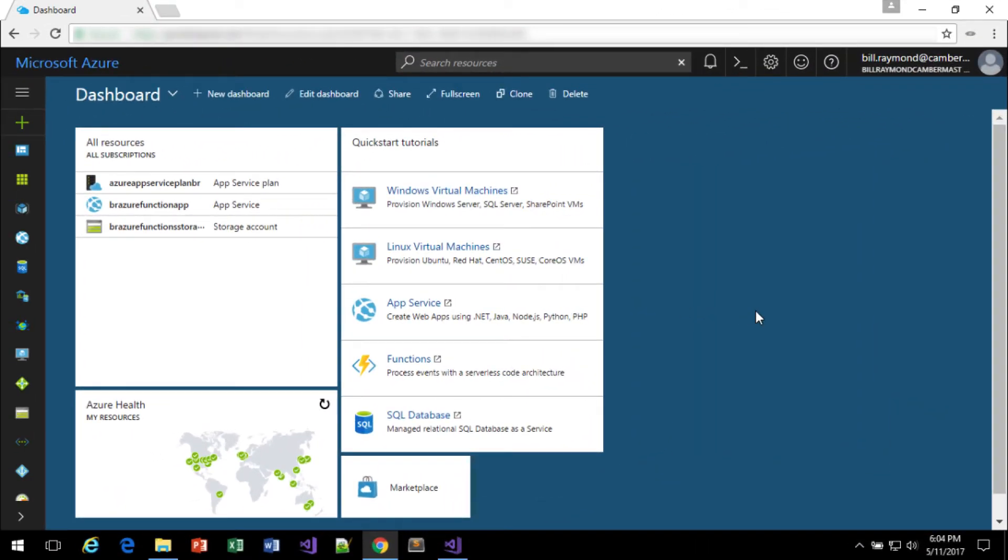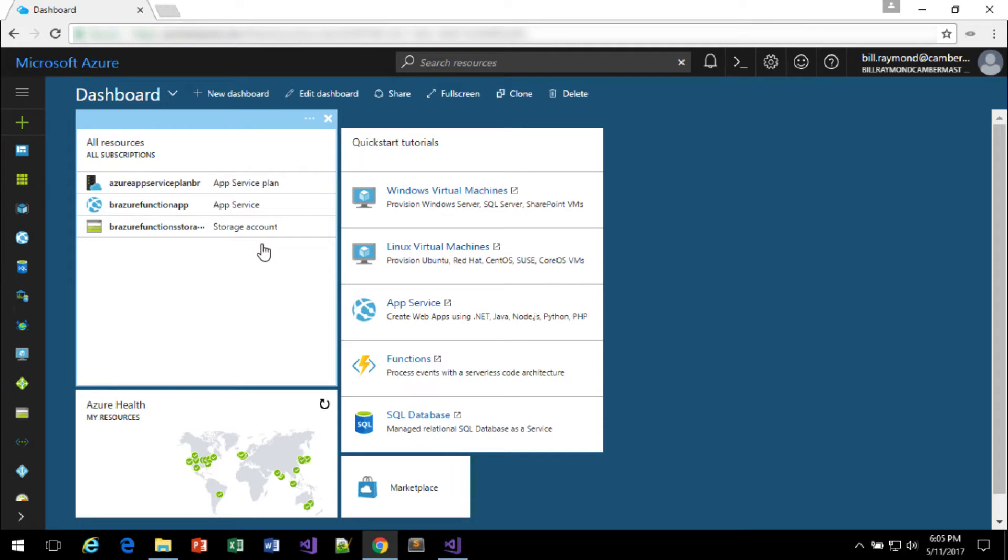Now we have everything we need to publish our project to Azure. Now, again, we shouldn't have to do this, but right now with the preview state, it doesn't always work too well. So, again, we have a storage account, an app service, and an app service plan. And I think we're good to go.